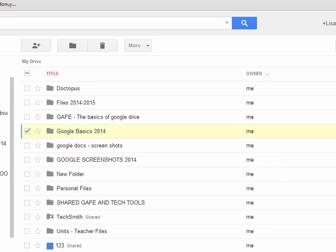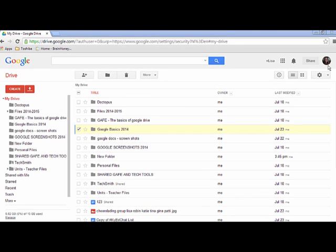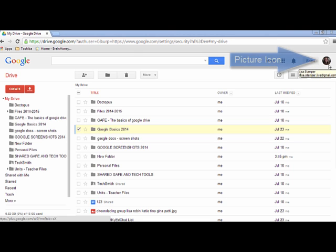Once you log into Google Drive, you are going to come up to the right hand corner and click on your picture, or you may just have a picture icon if you haven't added a picture yet.